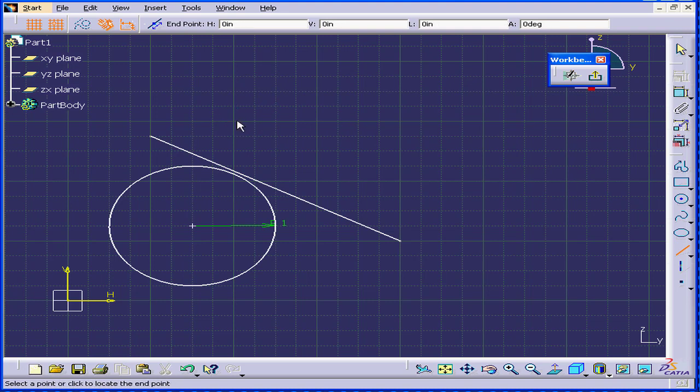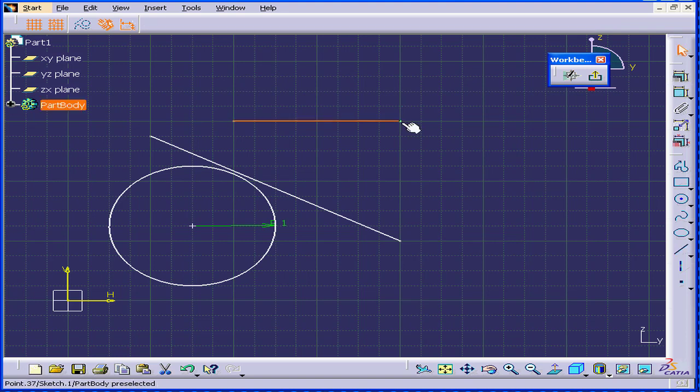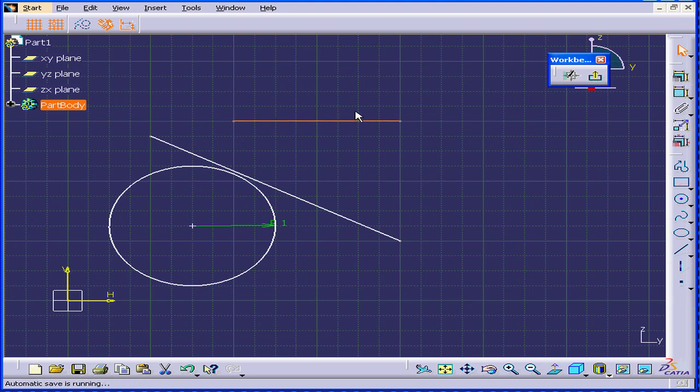For example, here is a horizontal line. Press the Shift key. The line turns white because it doesn't have any constraints. Press your mouse button number 1. You can see that there aren't any horizontal constraints attached to this line. This concludes our tutorial on Sketch Tools.